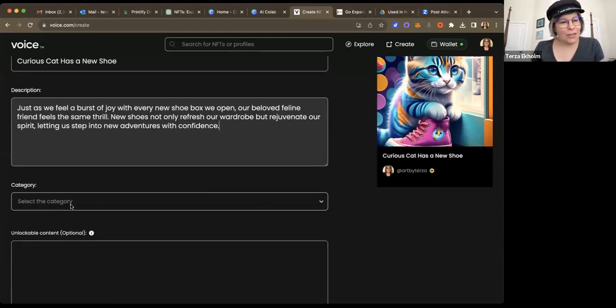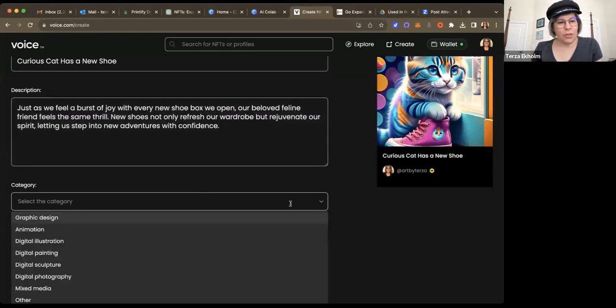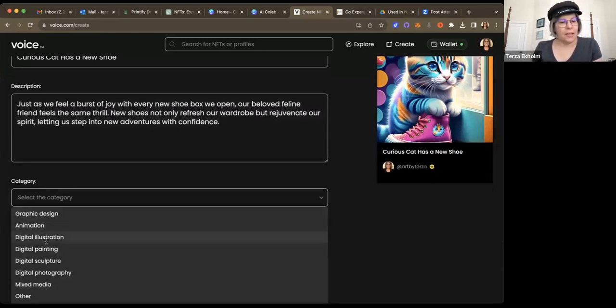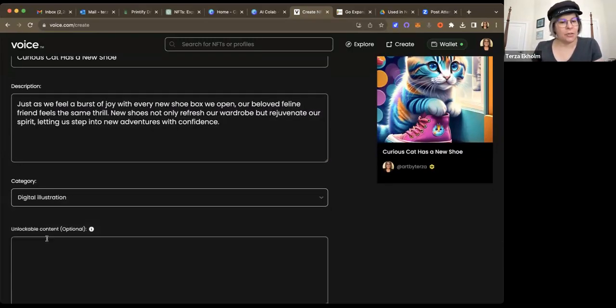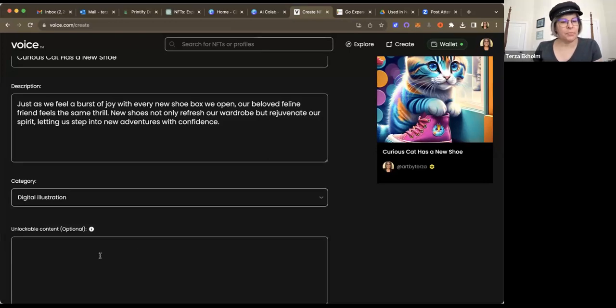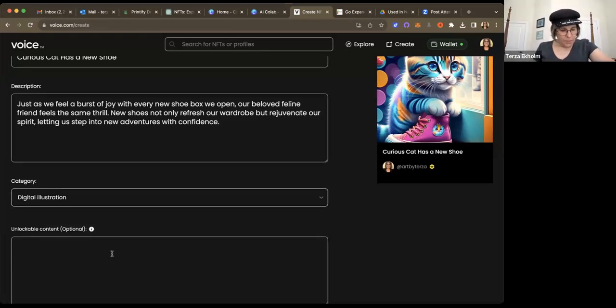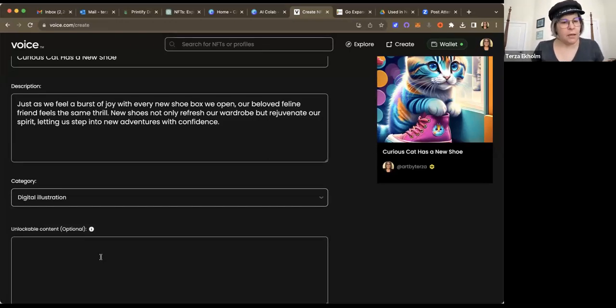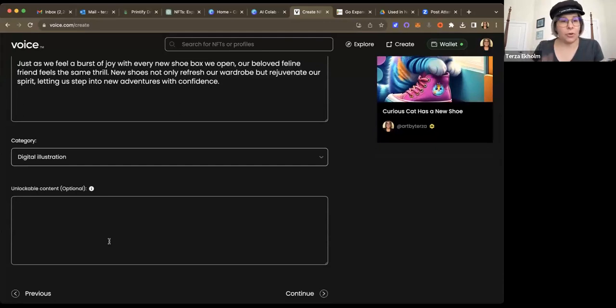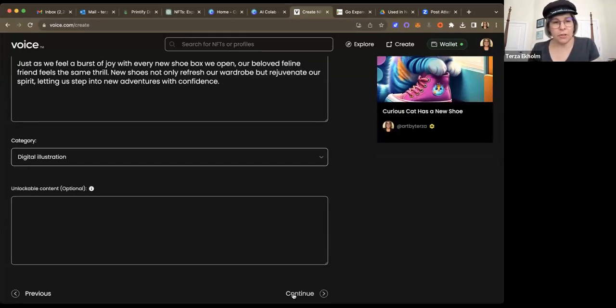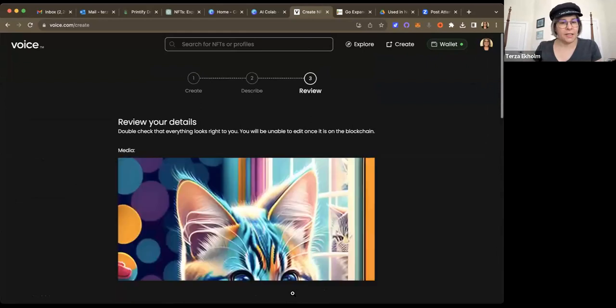And then down here under select the category, there's a number of categories you can use. And in this case, I'll call it digital illustration. This next part would be unlockable content. I'll go into that in future videos. But for right now, I'm just going to go ahead and click continue.